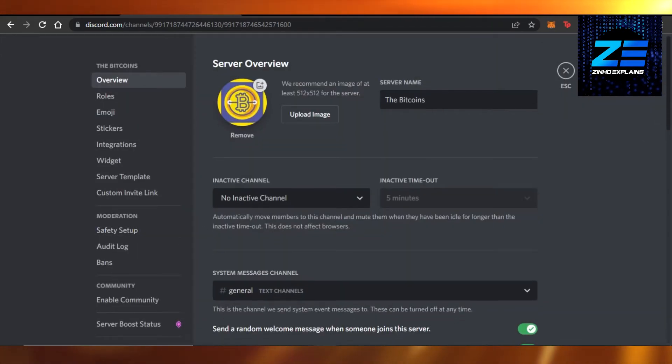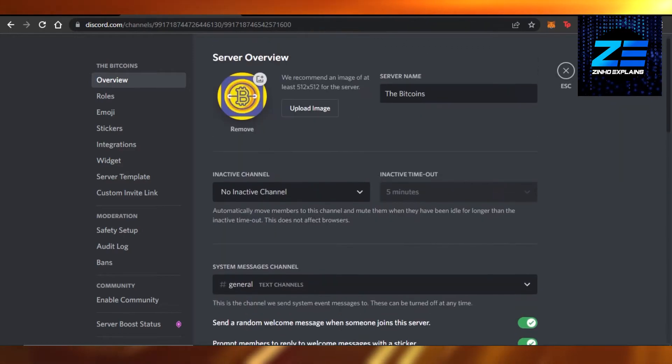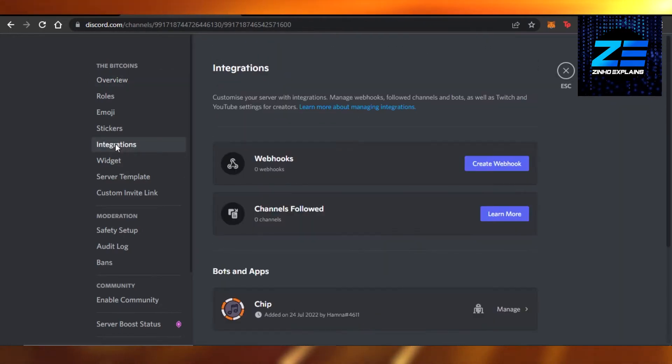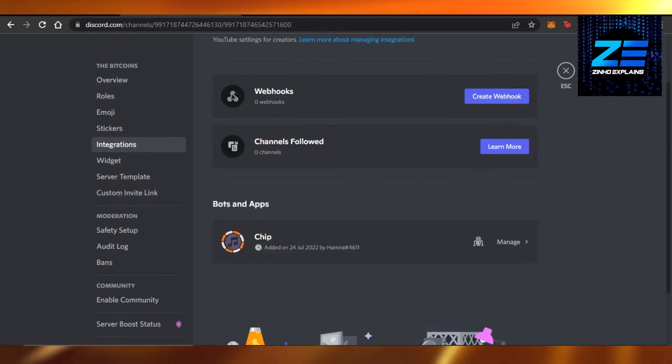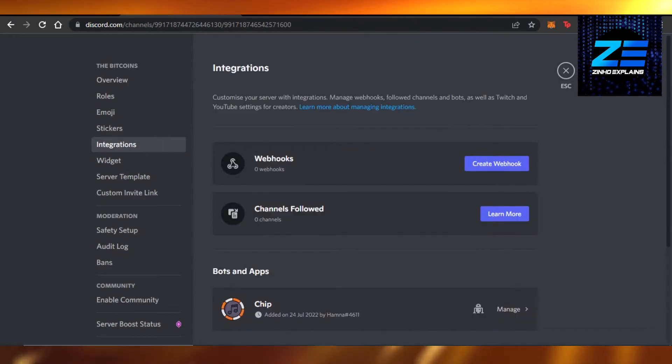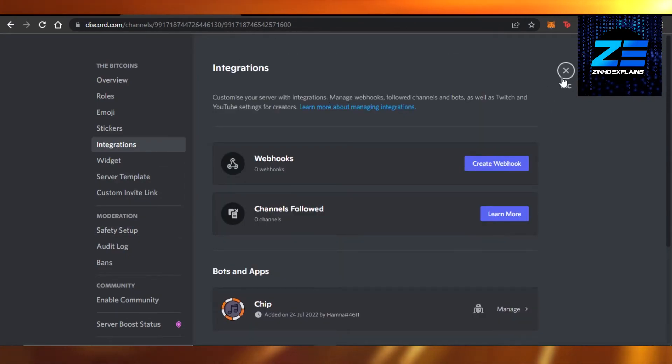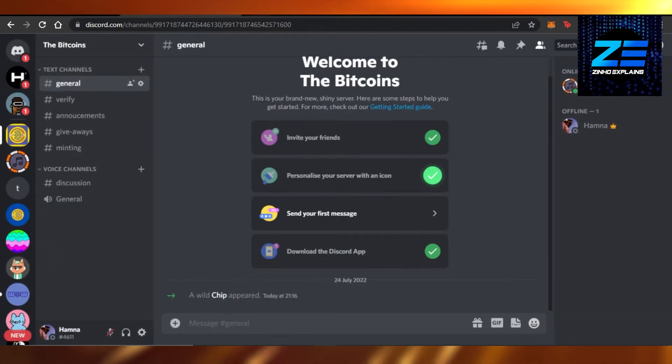We just have to go to integrations and it will be added right here in your integrations, or you can also add it as a plugin. Once you have it, then you will just add to your server right here, and that's it.